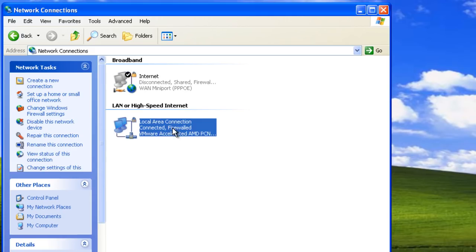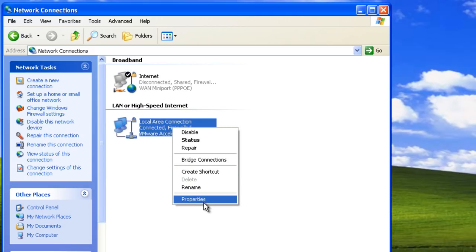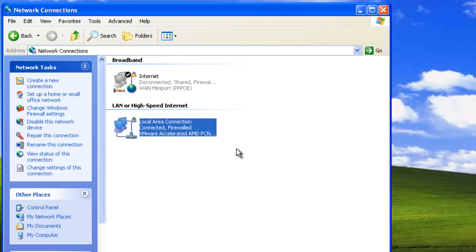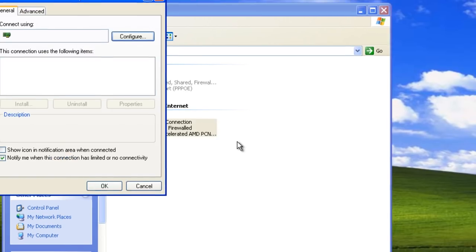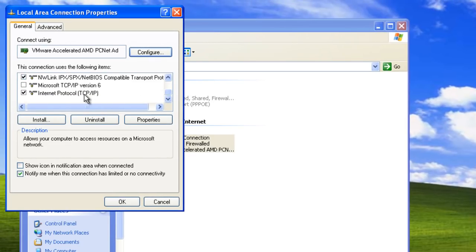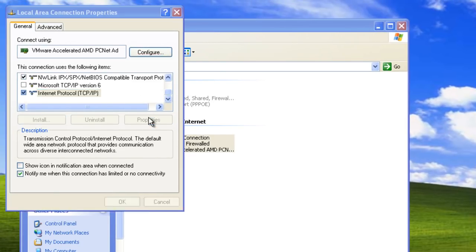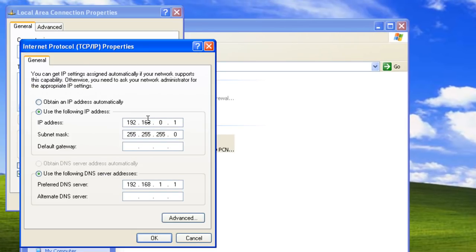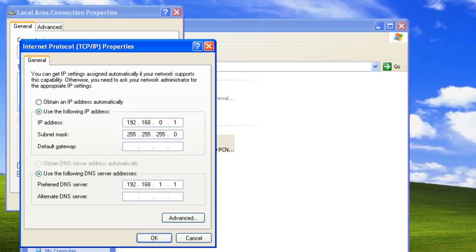Finally, let's take another look at the local area connection properties and the TCP/IP properties. Notice that the IP address for this network adapter has been changed to 192.168.0.1. Remember, all clients in our private network need to be configured to use DHCP to automatically obtain IP addresses.